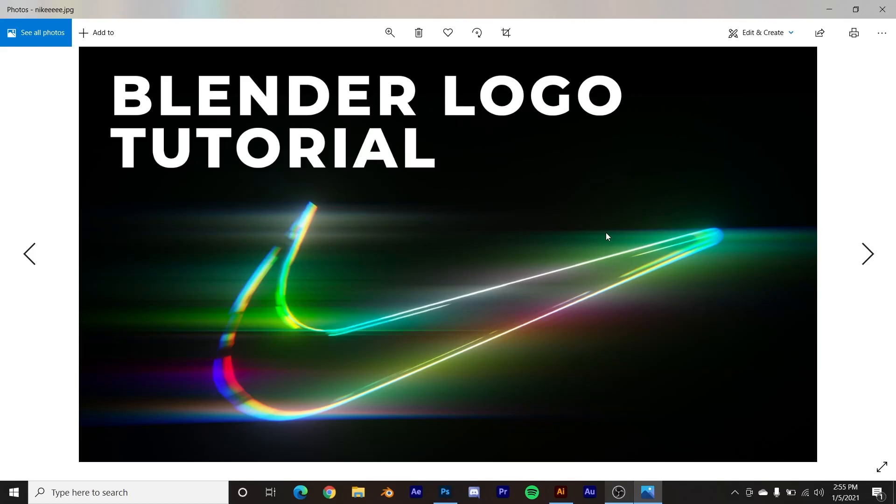How's it going guys? So in today's tutorial, I'm going to show you how to take your logo and do this treatment to it to make it look really cool, really unique and really special.